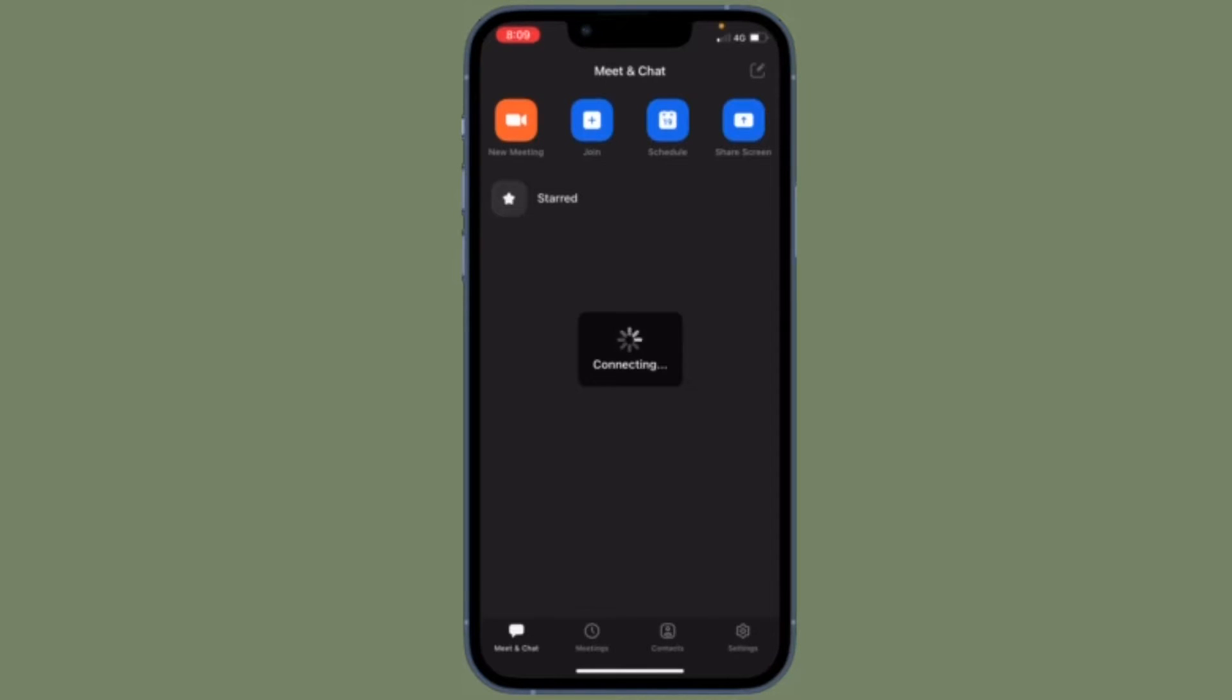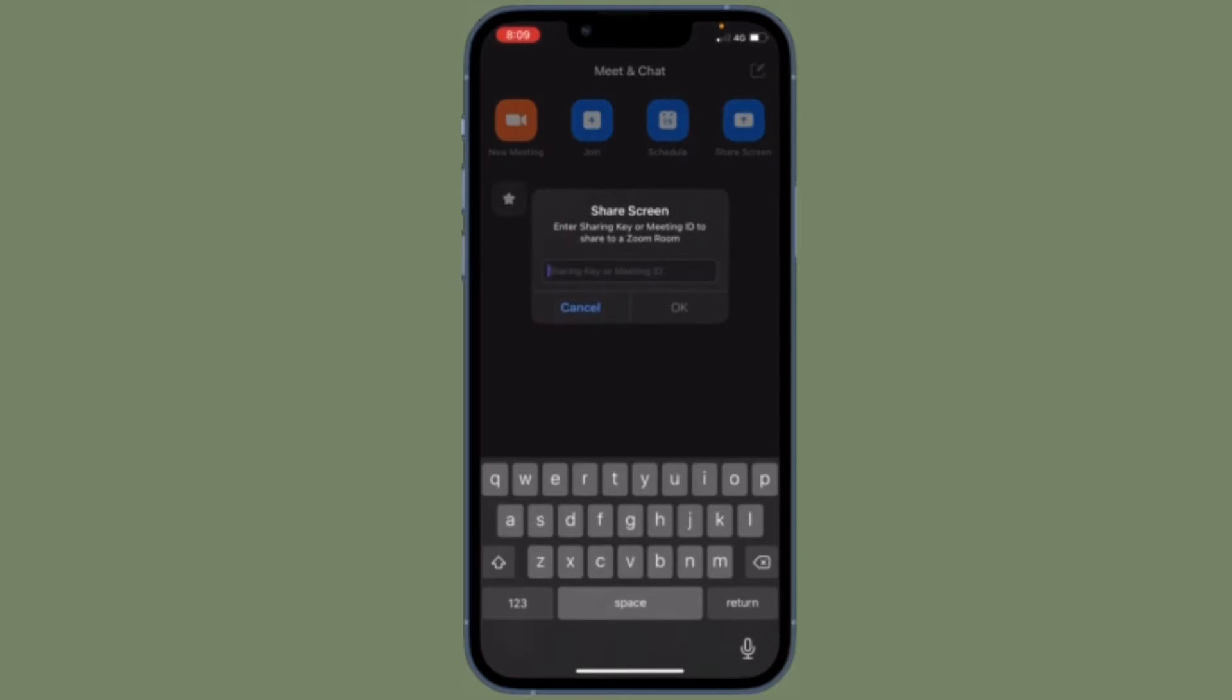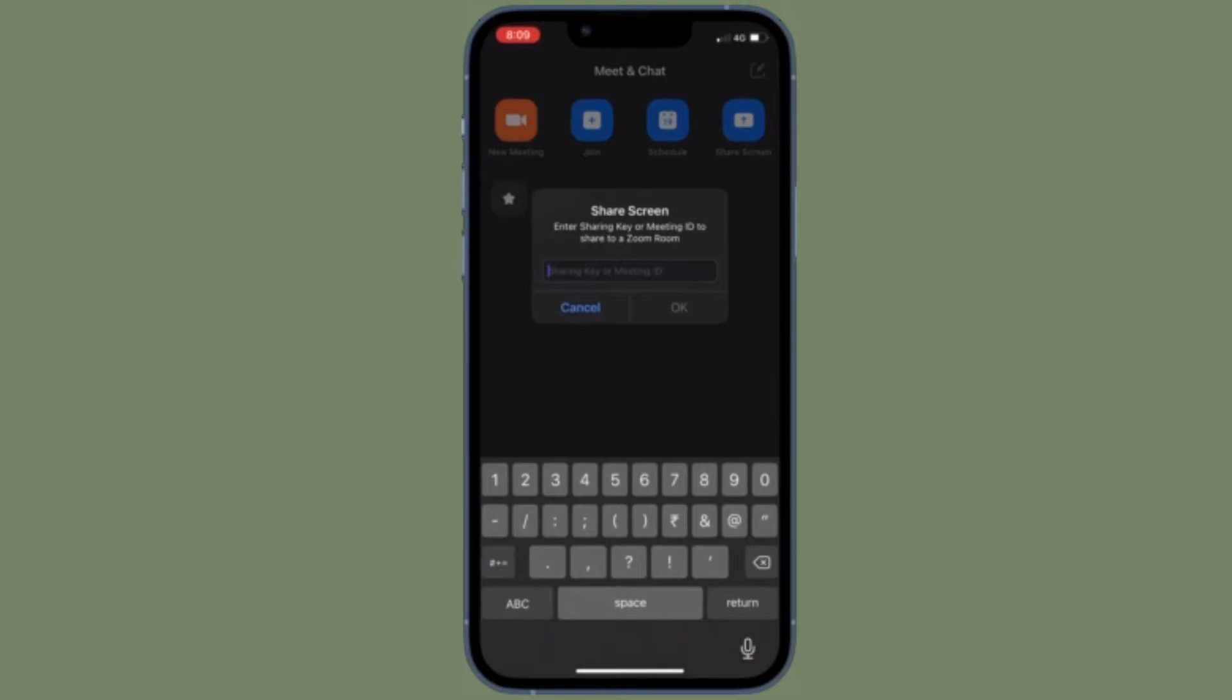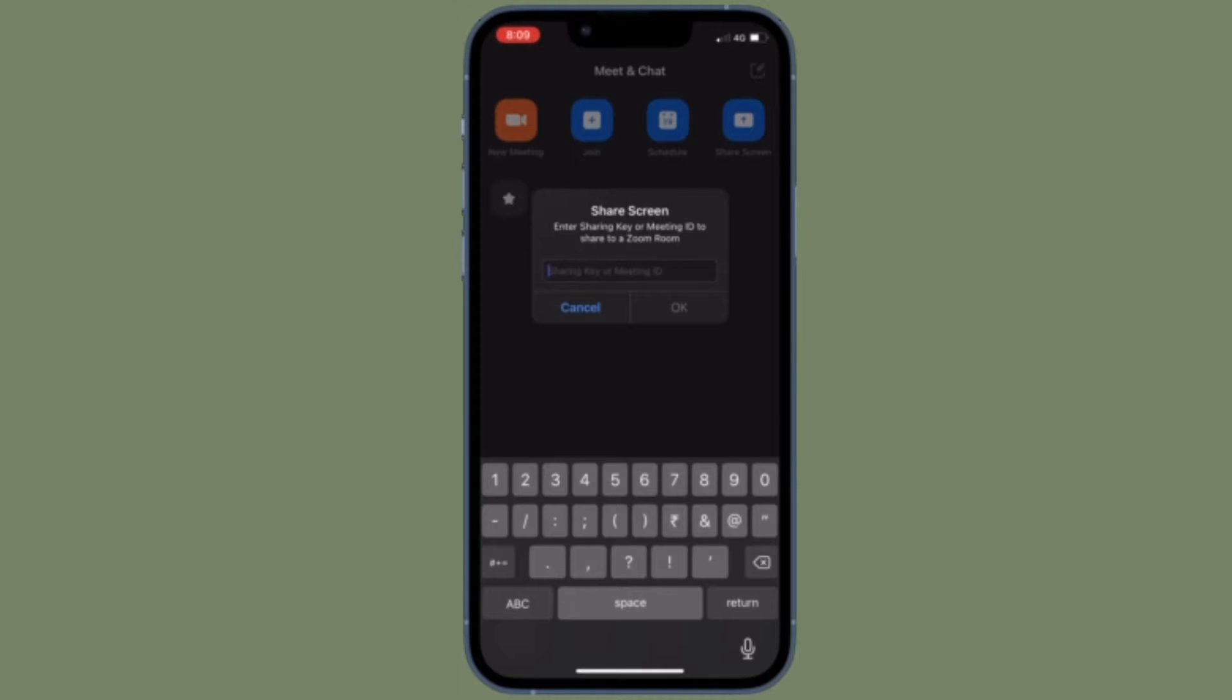How to hide non-video participants in Zoom on iPhone and iPad. The Zoom app automatically shows the non-video participants on your iOS or iPadOS device to enhance your video calling experience.